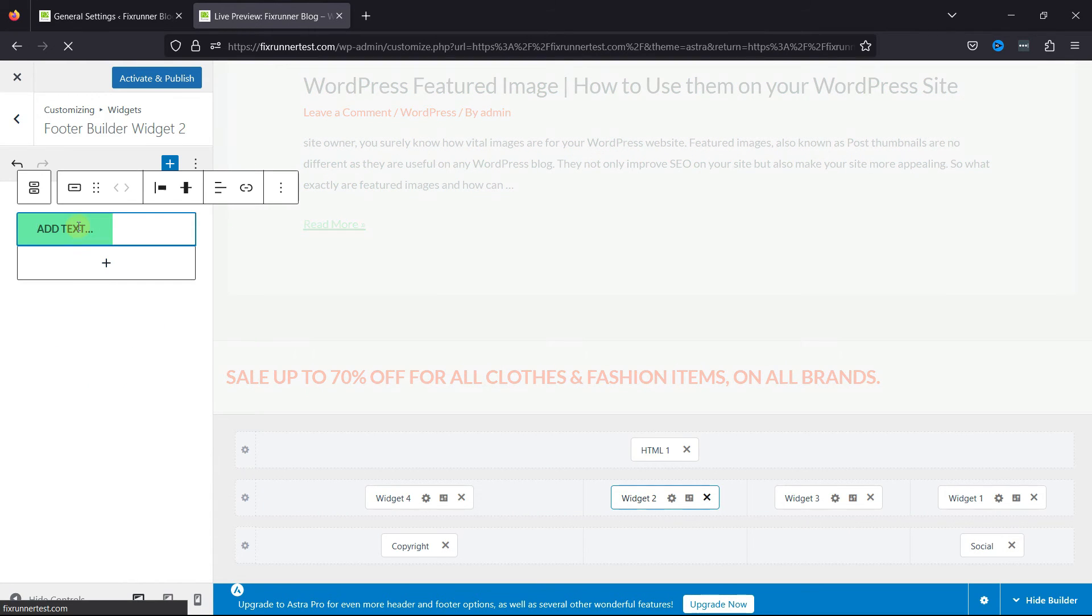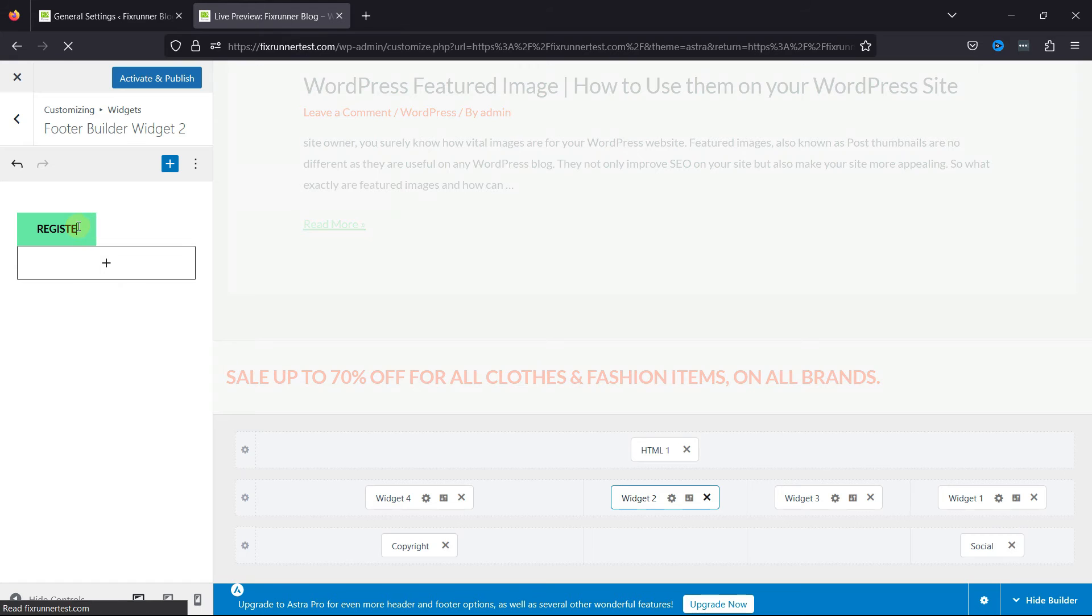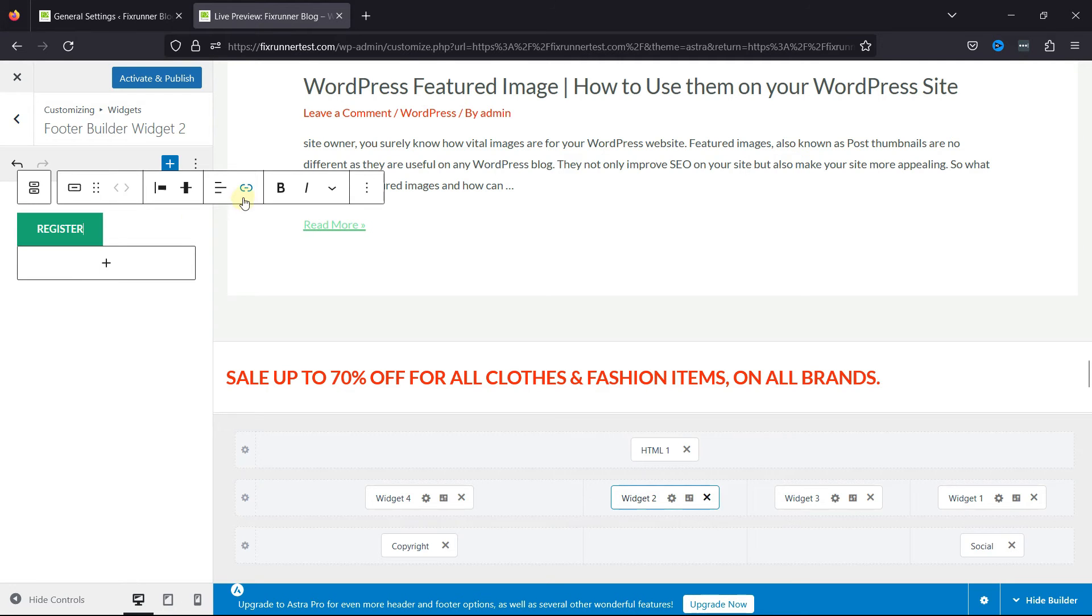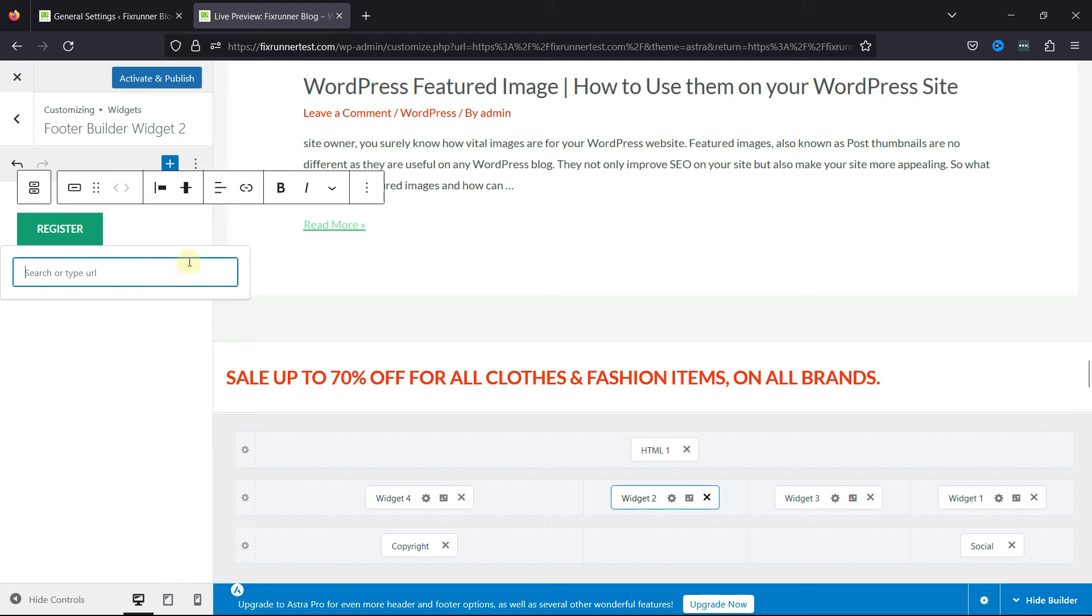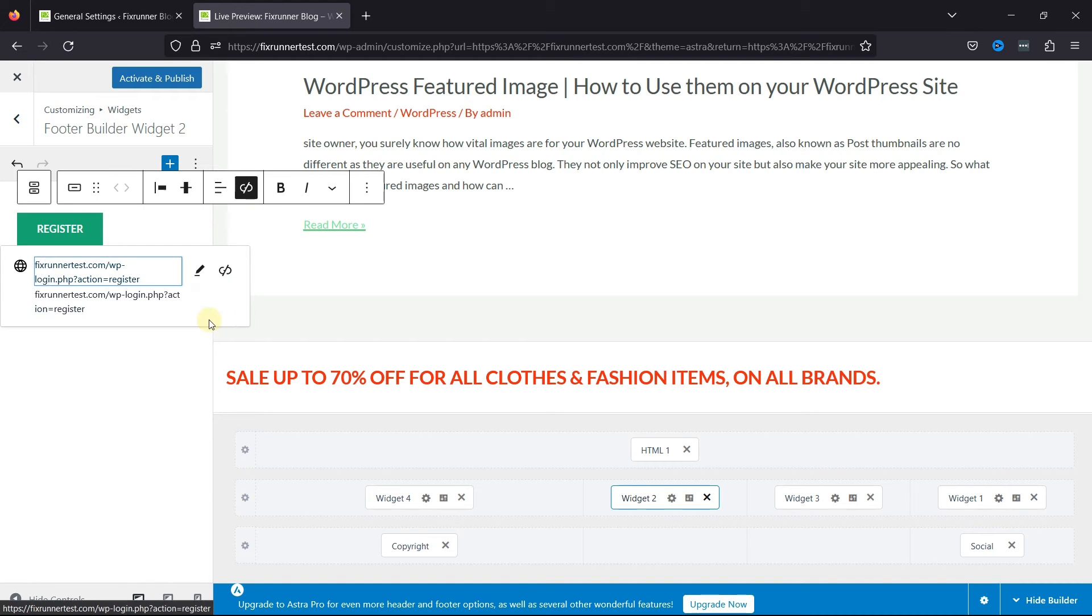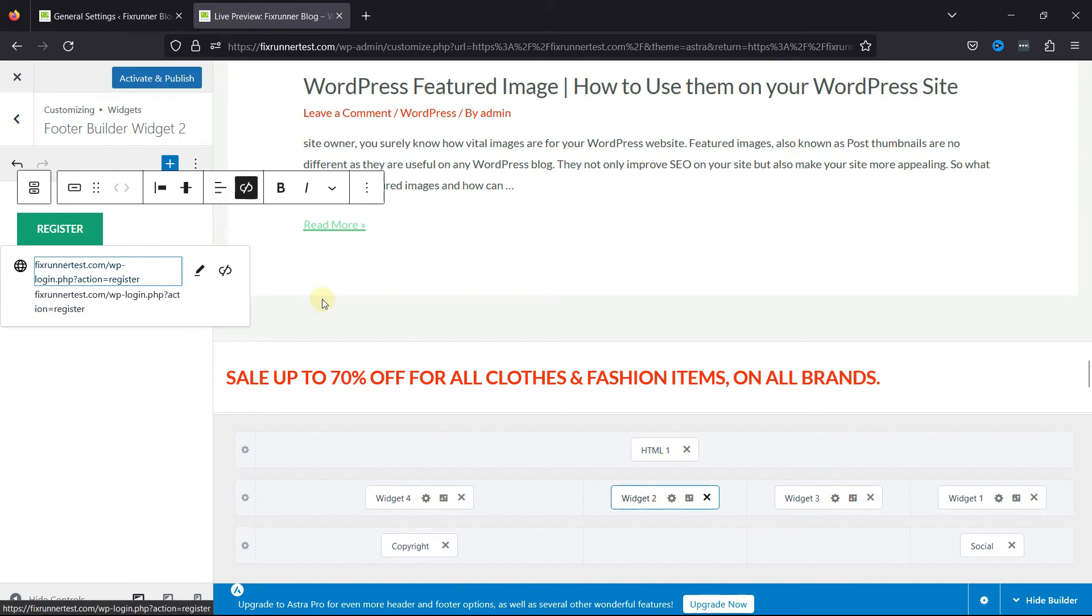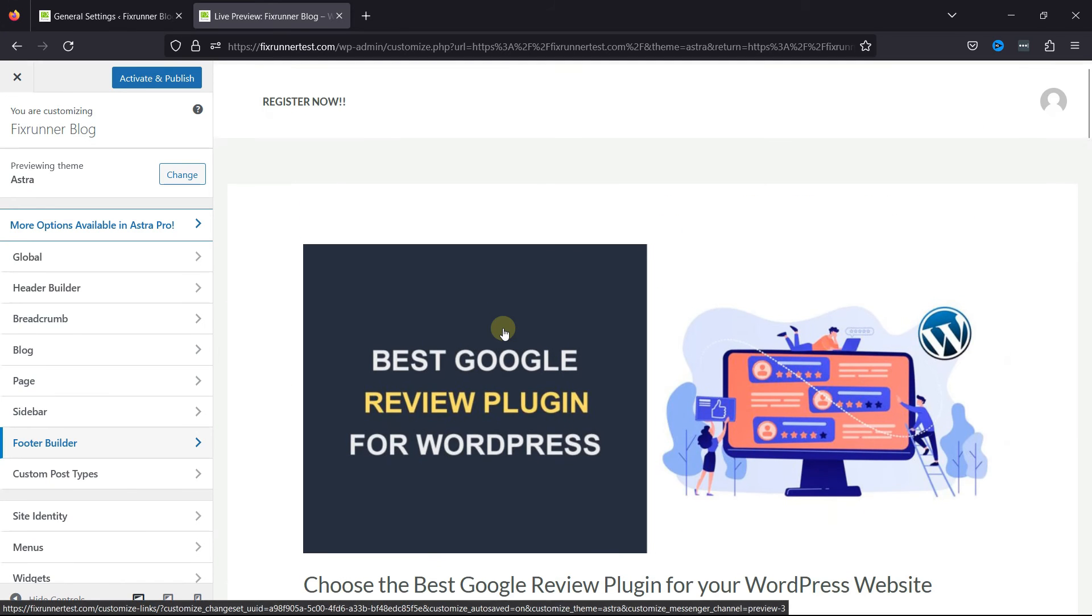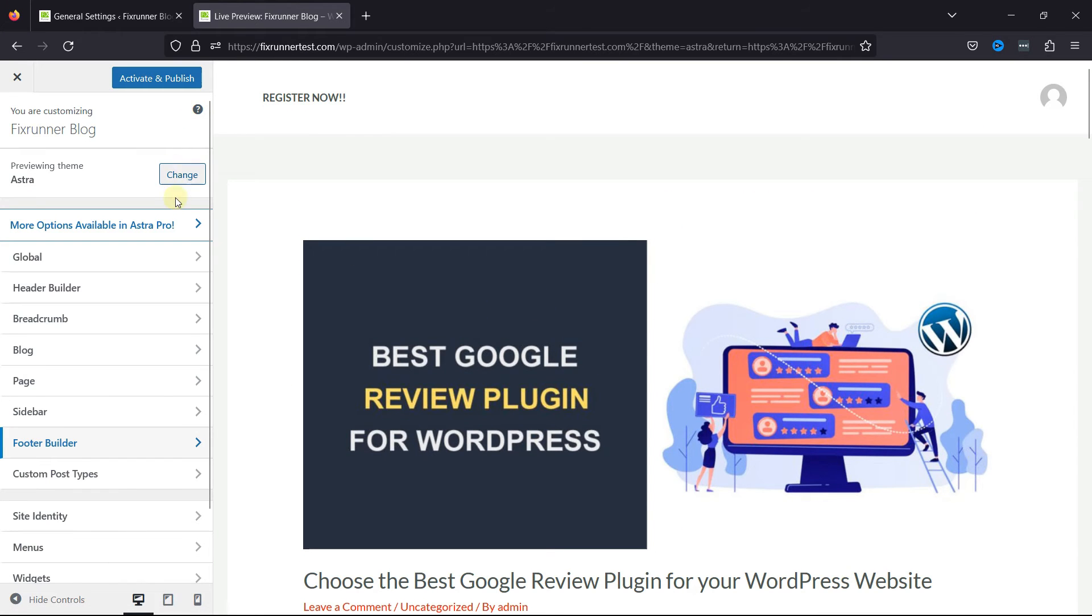And now you can rename this button as per your requirement. Select the button text, and click on the link icon. Simply paste the Register Page link over here. Now, let's shift back to the previous theme that we were using.